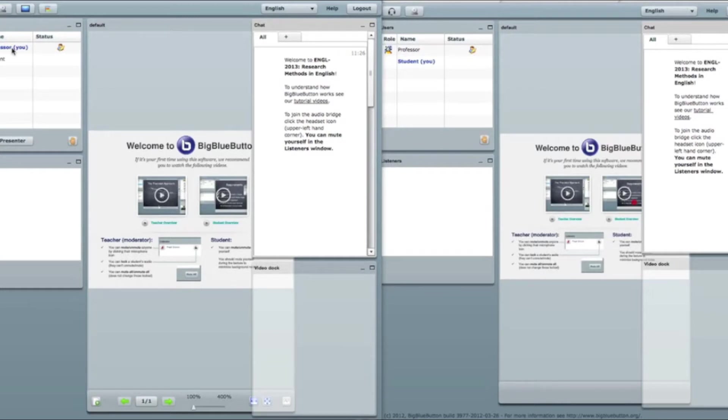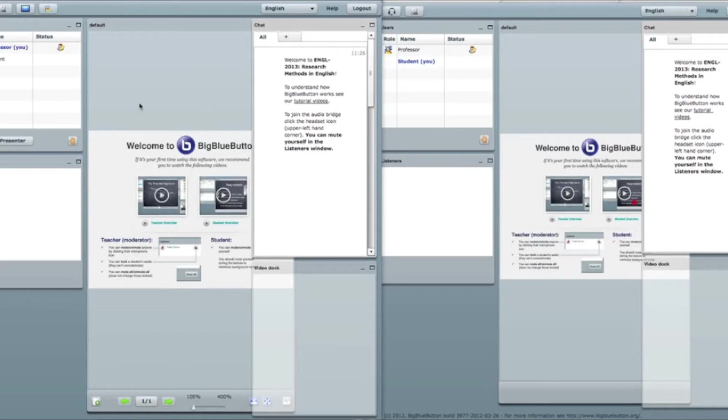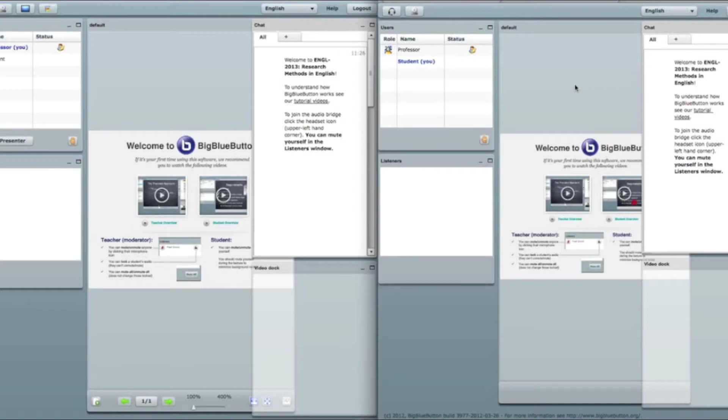So let's start. I have already opened here two browsers, two BigBlueButton clients. On the left side we have the moderator view and on the right side we have the student view.